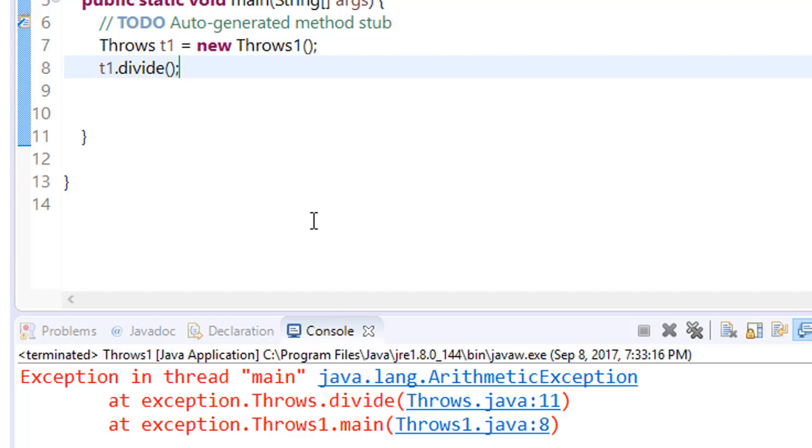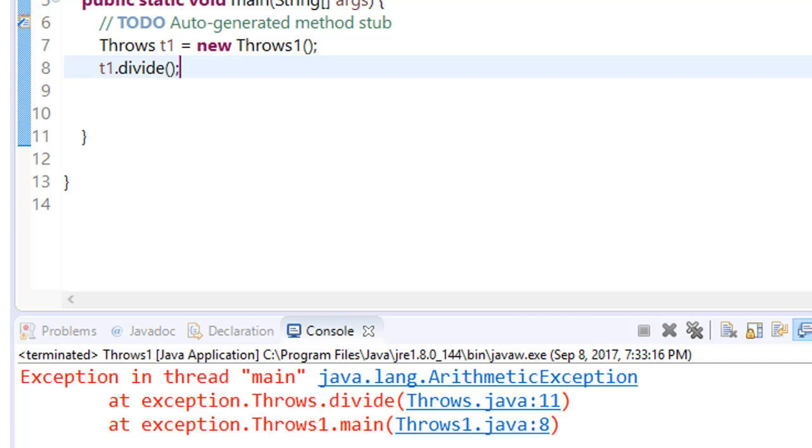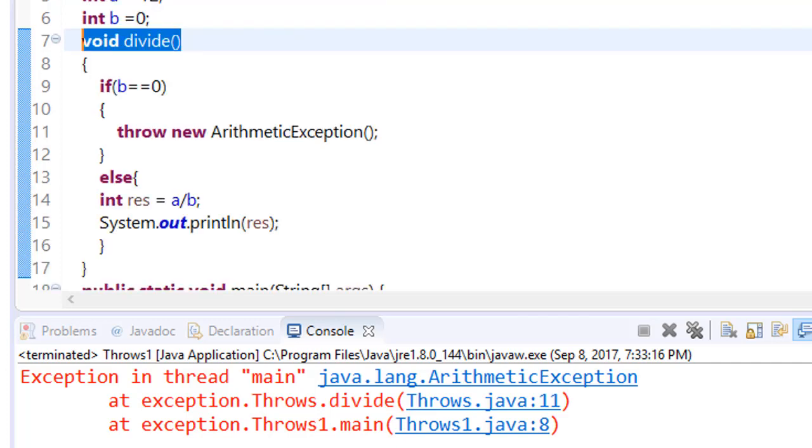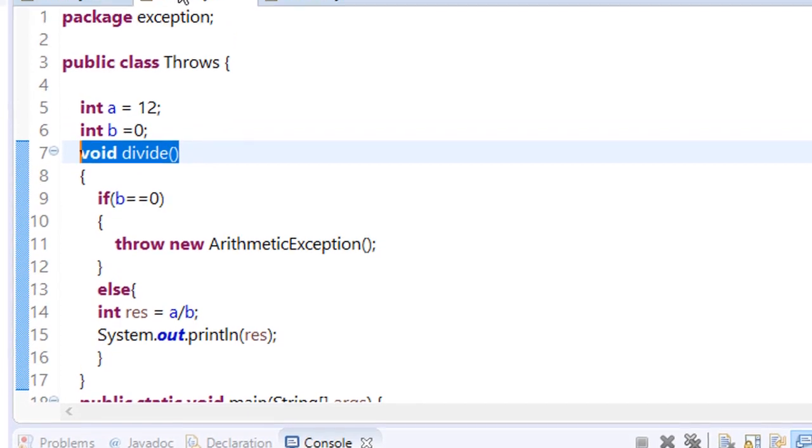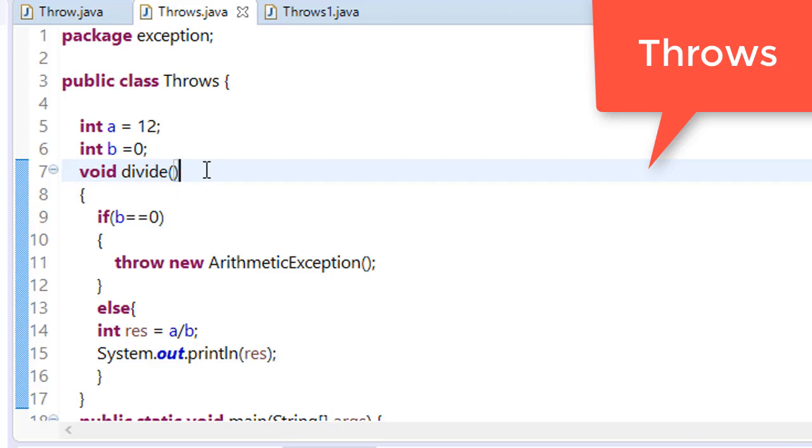Because in this we do not know anything about this. So what we will do - we will use the standard way that whenever we make a method that can cause or that can throw any exception, we will declare it after the method signature.